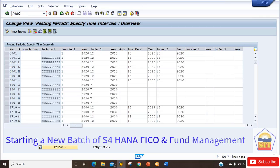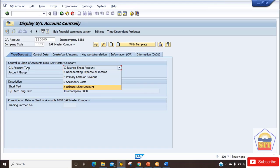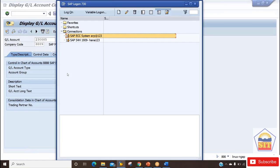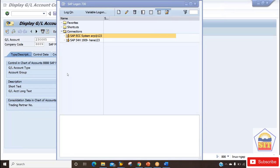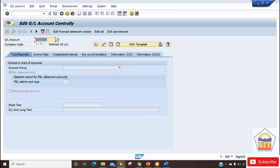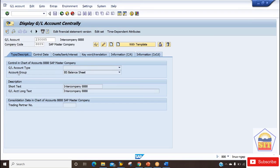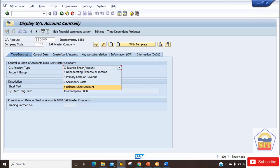The next change is with respect to the GL master data. Here we have the GL master data where we can see the GL account type. Let me show you the ECC one — this is the screen for GL master data in ECC, where we have a radio button with two options: P&L account and Balance Sheet account. The same has been extended by SAP in S4 HANA. Now we have four GL account types: Primary Cost or Revenue (which is your P&L account type), Balance Sheet account, and two new types — Secondary Cost and Non-Operative Income or Expense.